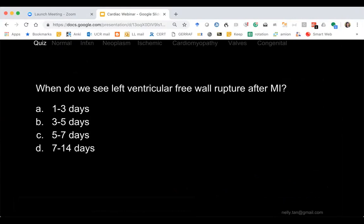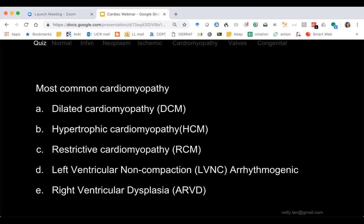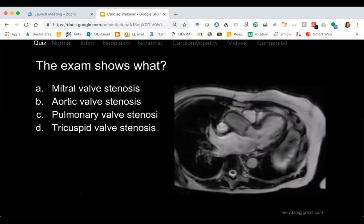Guesses: C, five to seven days. Most people think it's a delayed complication — we'll talk about that. What is the most common cardiomyopathy? Options are: dilated, hypertrophic, restrictive, left ventricular non-compaction, right ventricular dysplasia. We're between dilated and hypertrophic — great, this means we have something to learn.